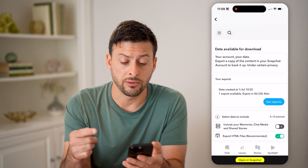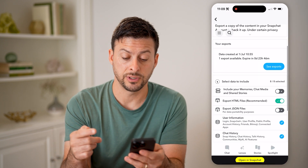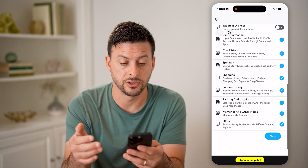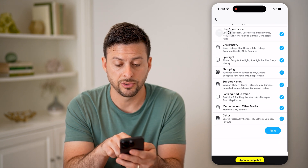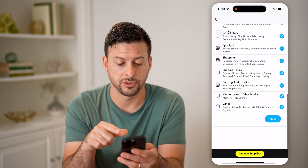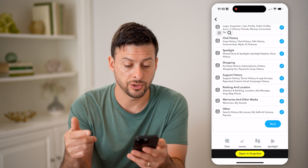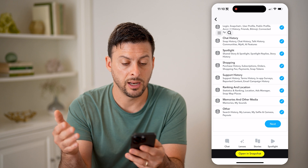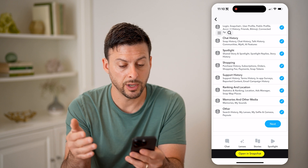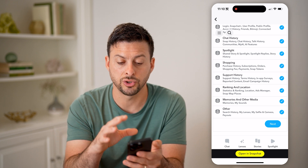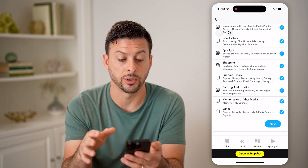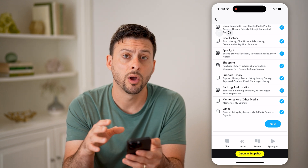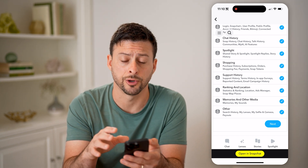This allows you to download all of your data, including everything that you might have deleted. So it shows your snap history, chat history, talk history, your searches, memories, sounds, any of your support history, all of that, your stories, your story replies, your spotlight replies — all of those will be directly on here.